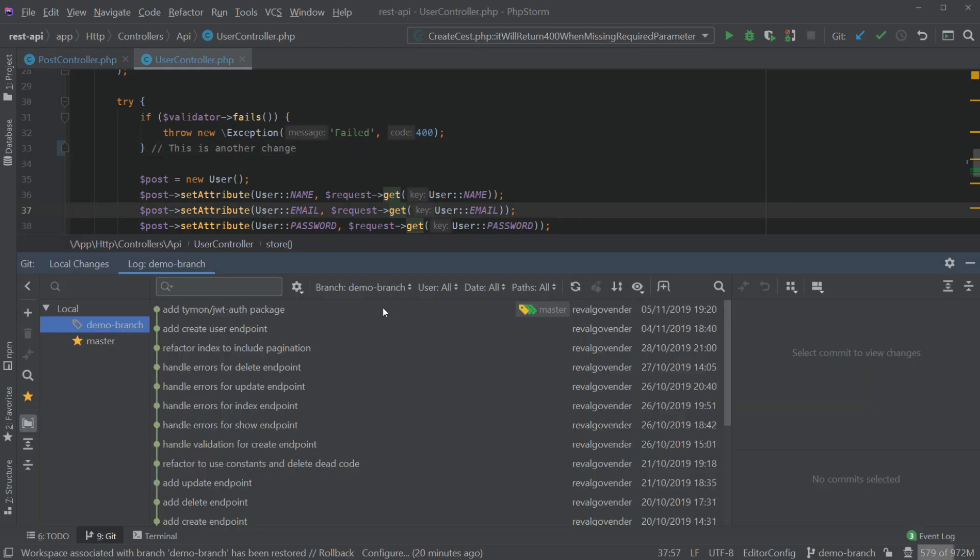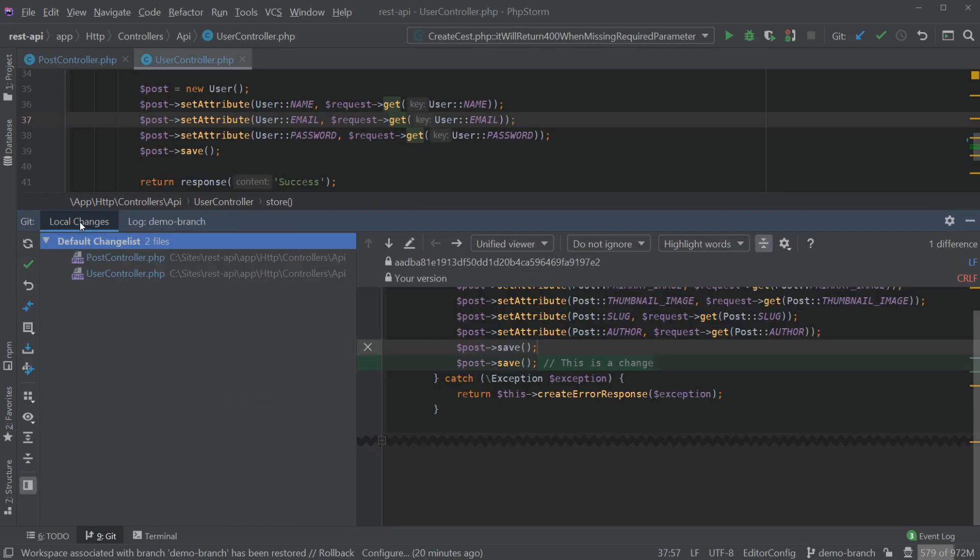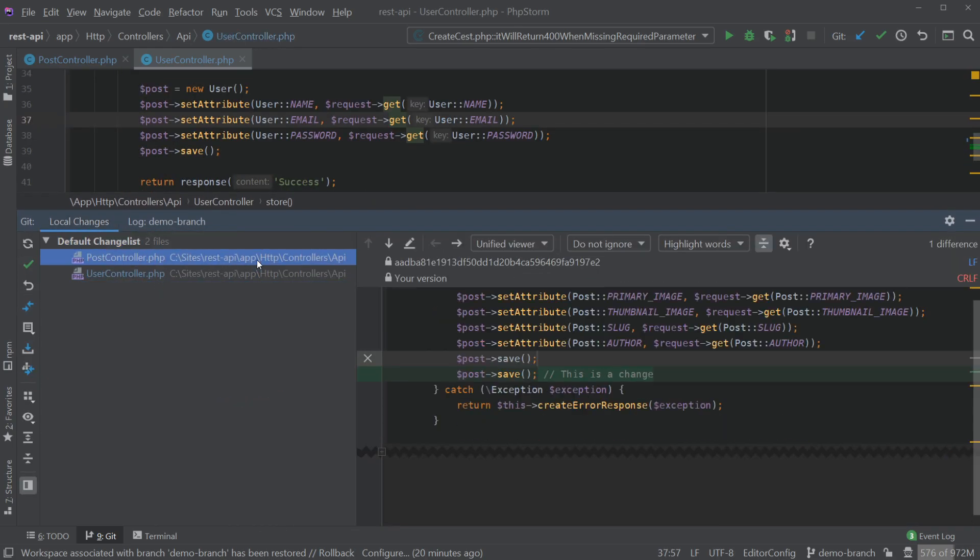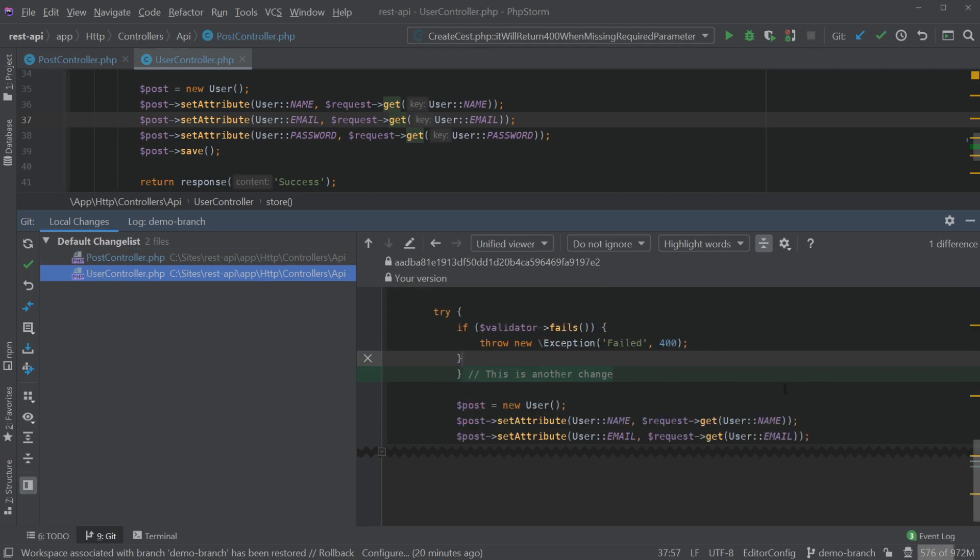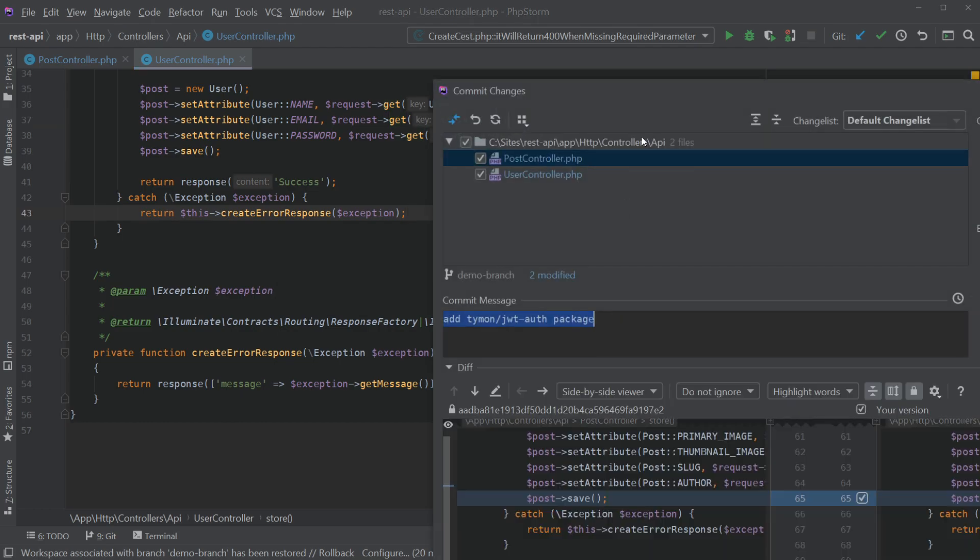So now that I've got my changes you can see that in our local changes tab we can see the files we modified and on the right hand side you can see the diff between the changes and the actual files in the repository.